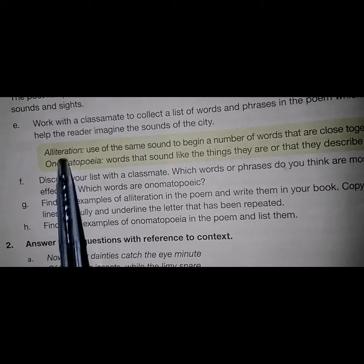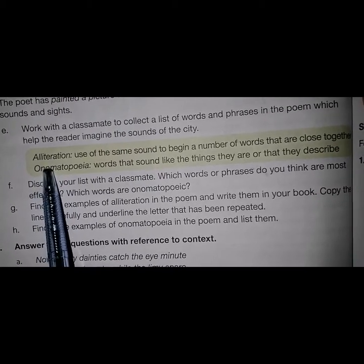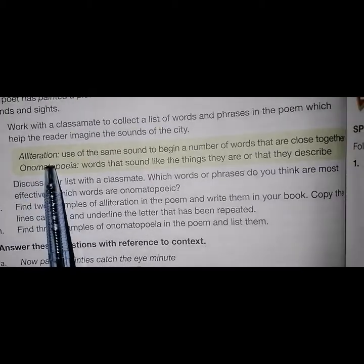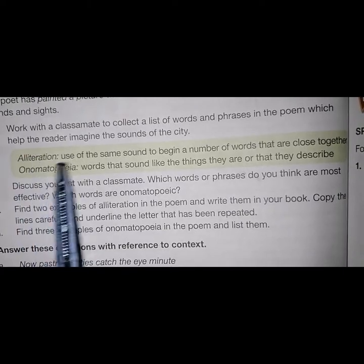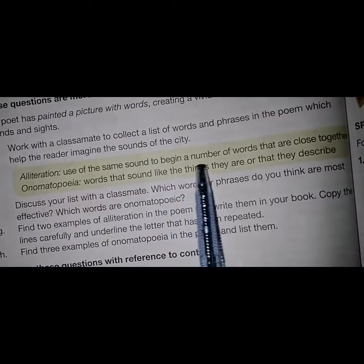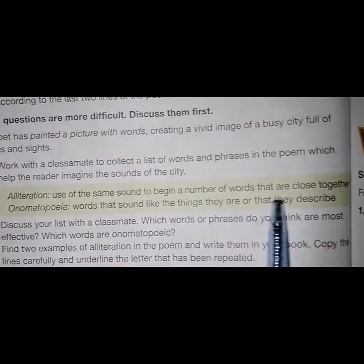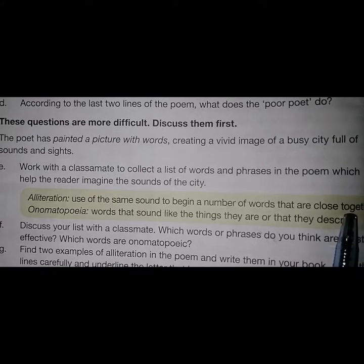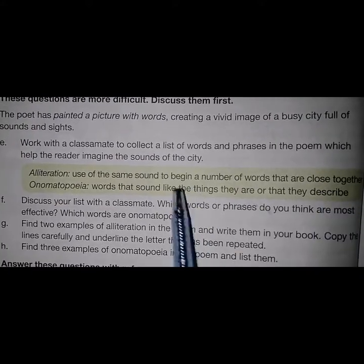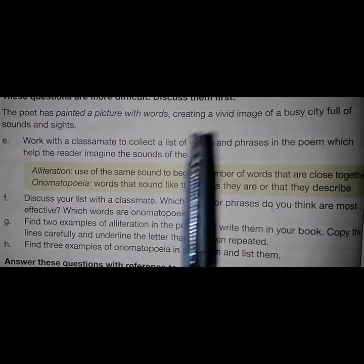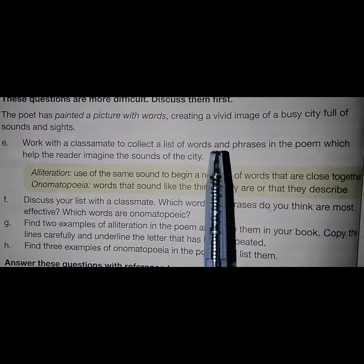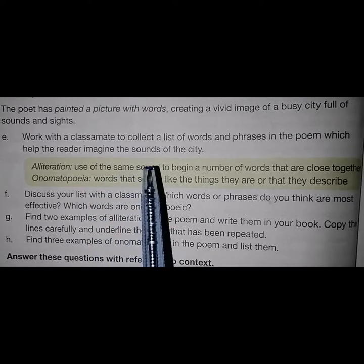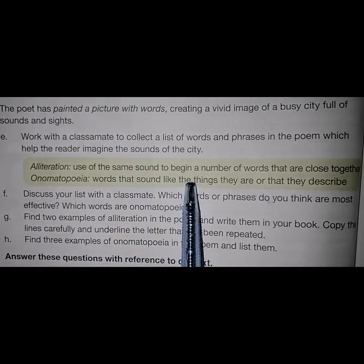In part A, you are to learn about figures of speech. First is alliteration. What is alliteration? Alliteration is the use of the same sound to begin a number of words that are close together. For example: 'summer morning in the sultry smoke,' knife grinders, cooper, squeaking, cock cutters.